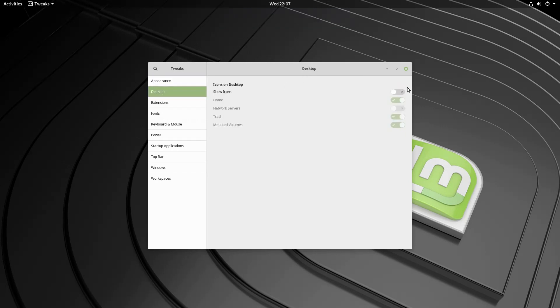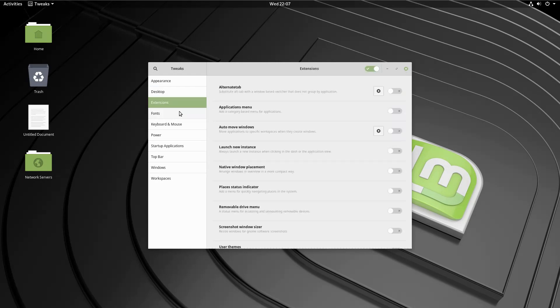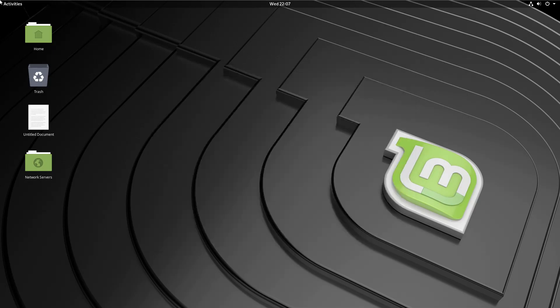So now that we have our gnome tweaks I can go ahead and turn on my desktop icons. I like my network, home, trash, mounted volumes. Yep, I like all that kind of stuff. You will see that it is probably a little bit too large for you.